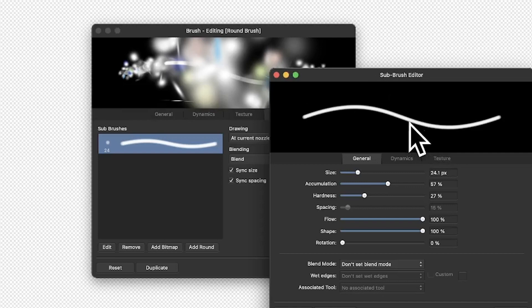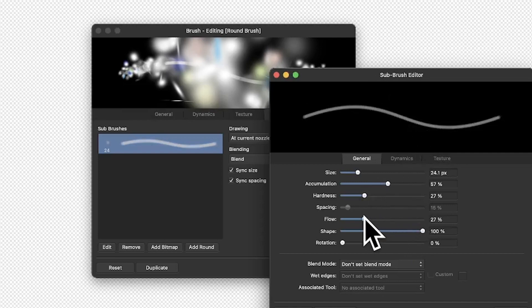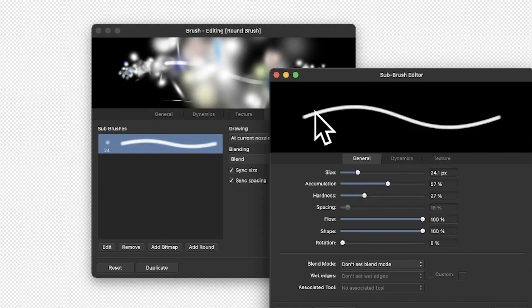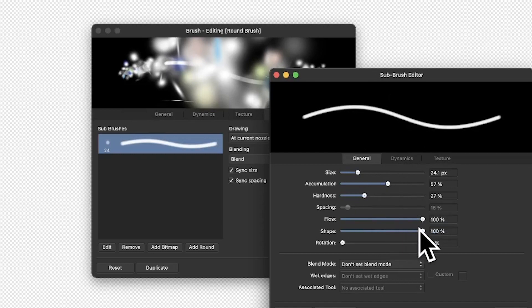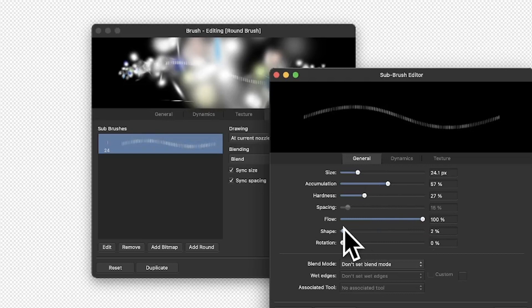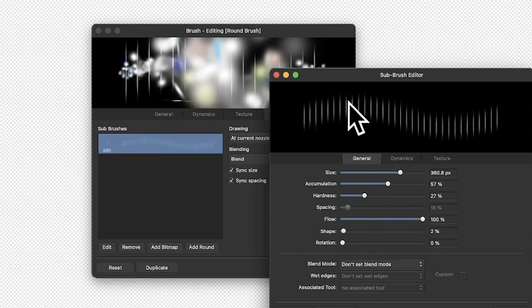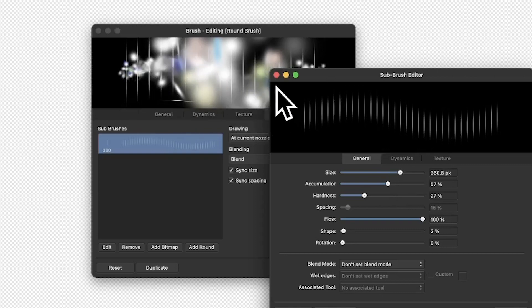You can modify the hardness to make it more blurry, the accumulation — also more blurry. For some reason you can't change the spacing for that sub-brush. You can reduce the flow to make it fade. You can also change the shape — if you increase the size you get these streaks going across.